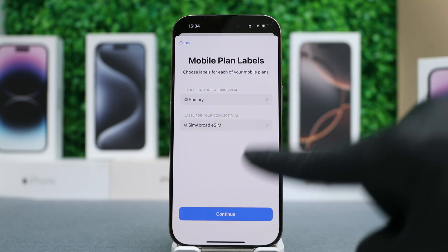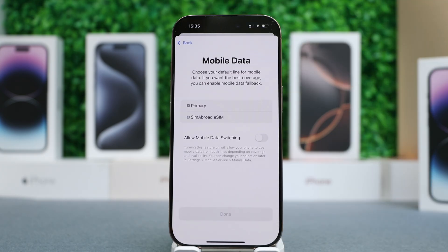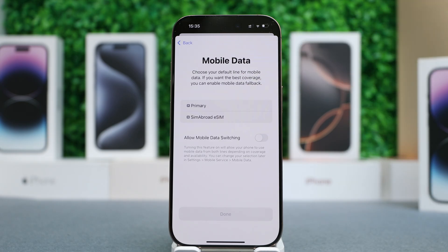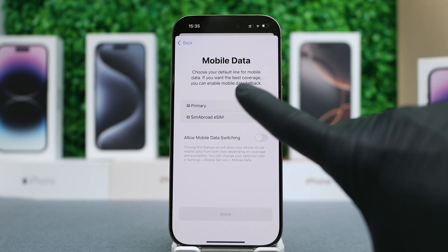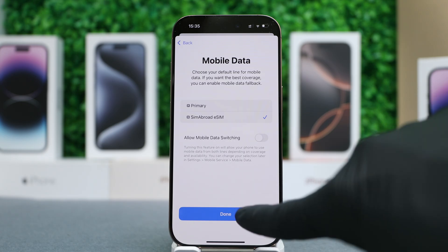And there you have it — then tap Continue. In case you have multiple eSIMs, you will need to select the one with the active data plan. We will select the one we just installed, SIM Abroad eSIM, and then tap Done.